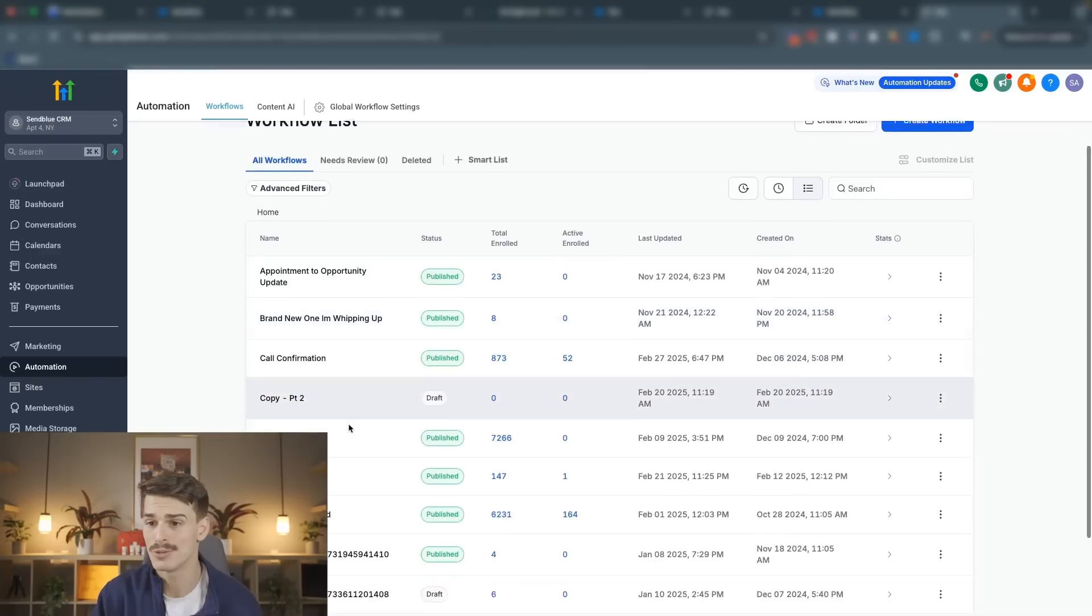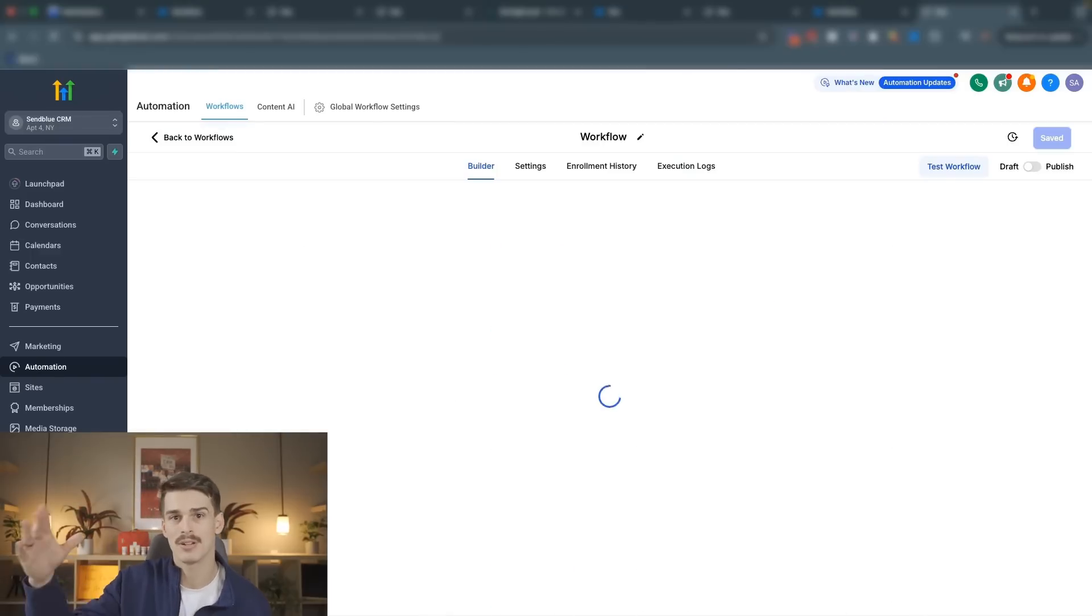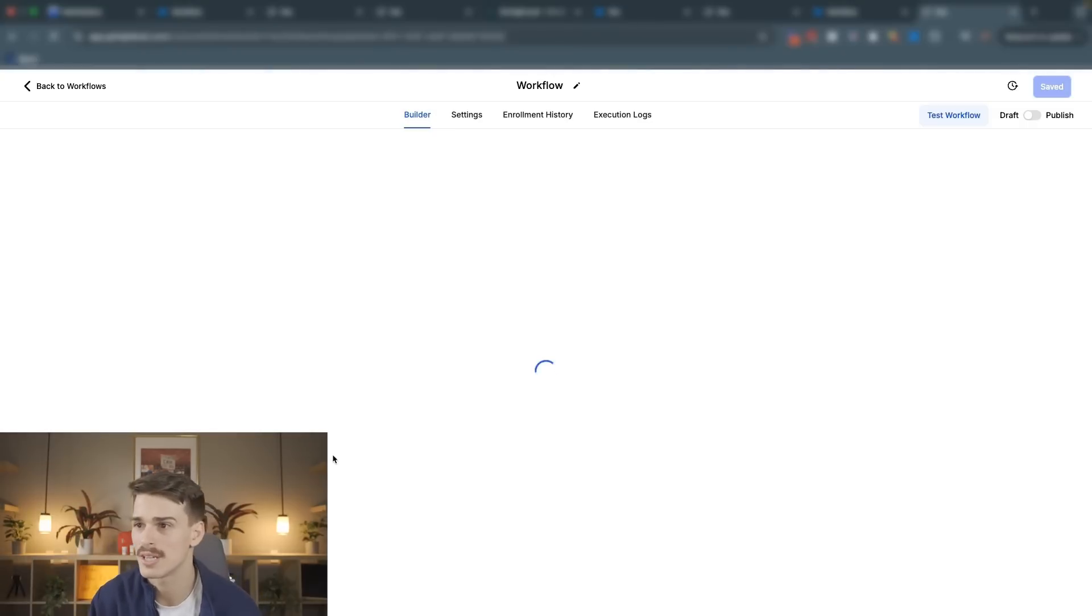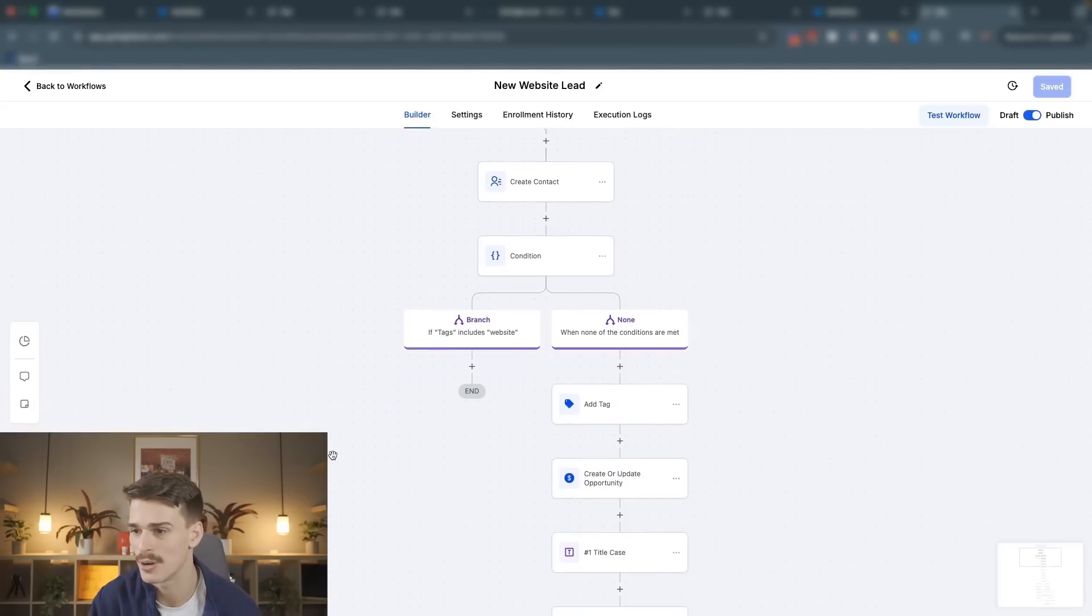Everything is going to sync from SendBlue back to your Go High Level account in a one-to-one manner. Now, what about the iMessage automations inside of Go High Level? Those are really simple too. If you opt in on SendBlue's website to request a demo, this is the automation that you're going to get.